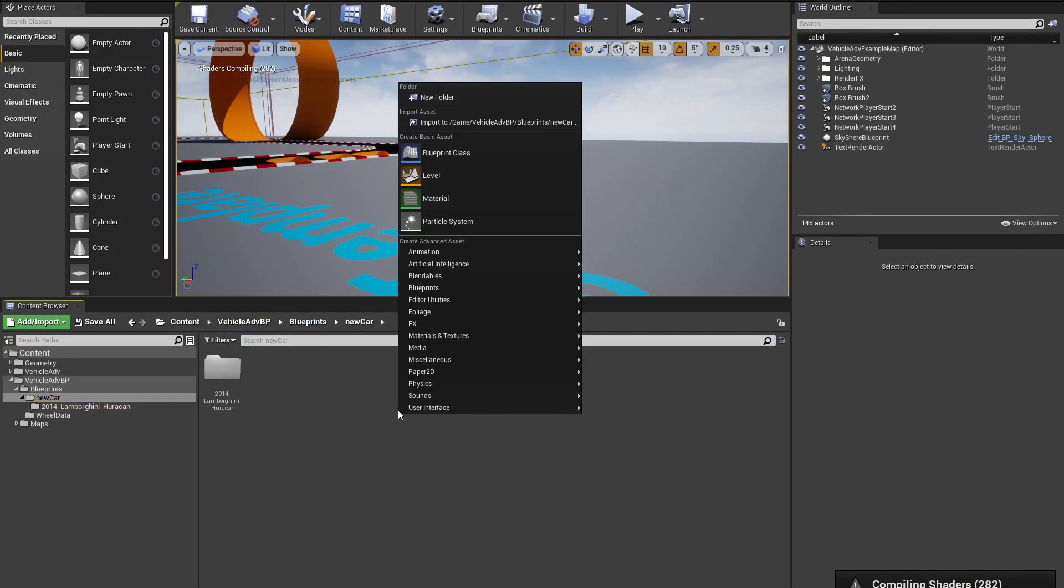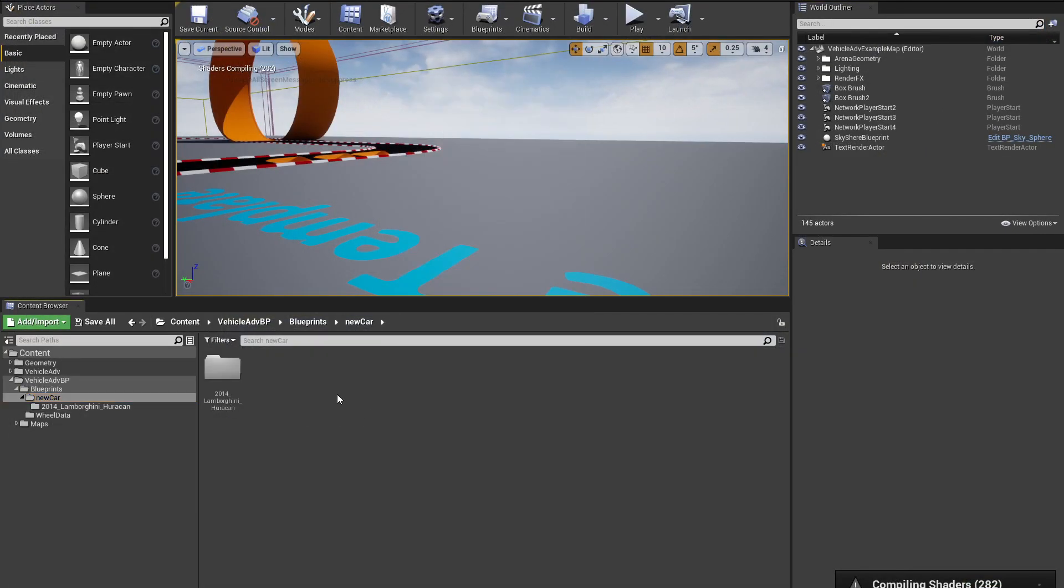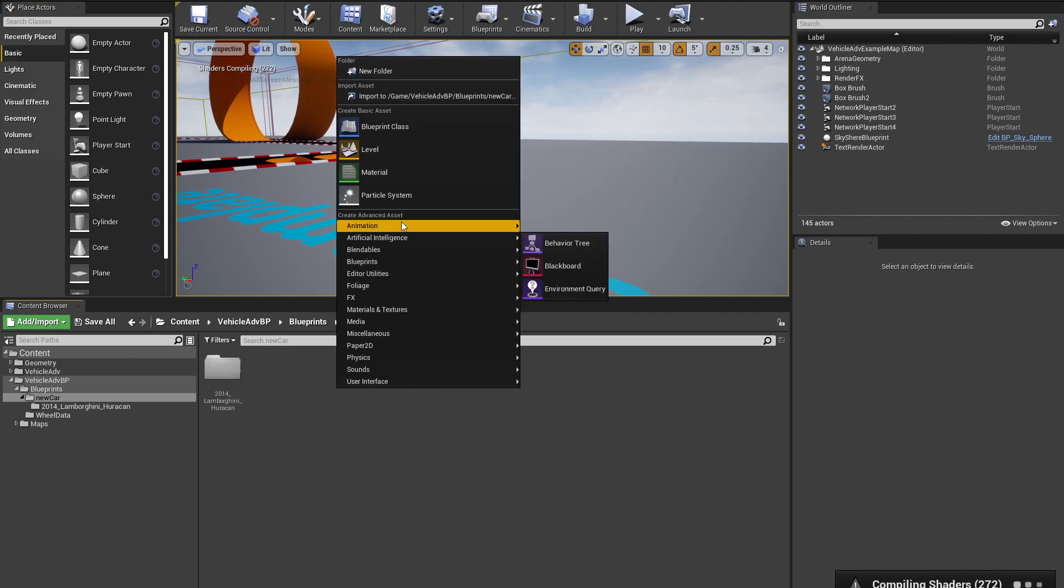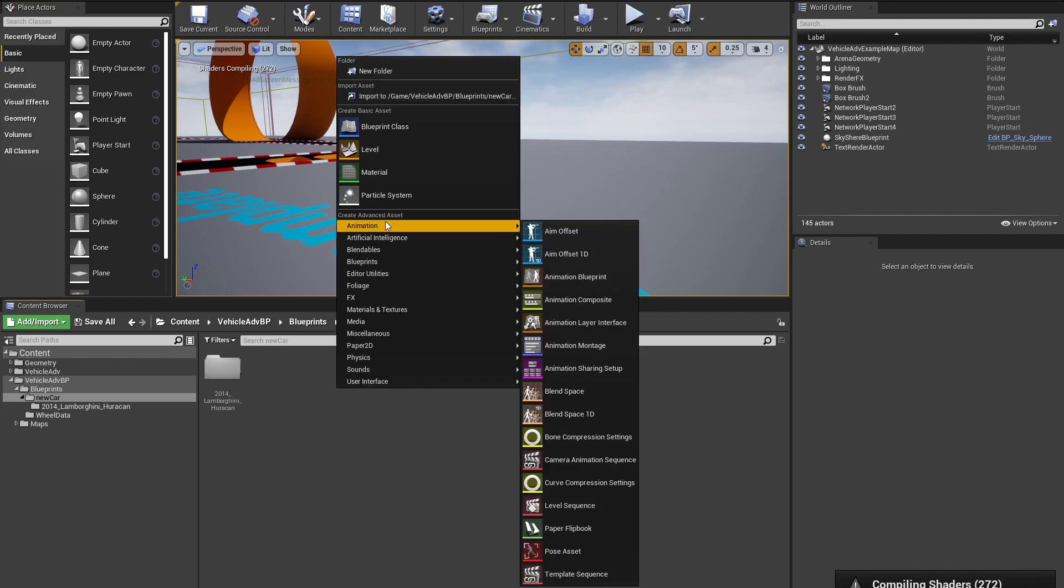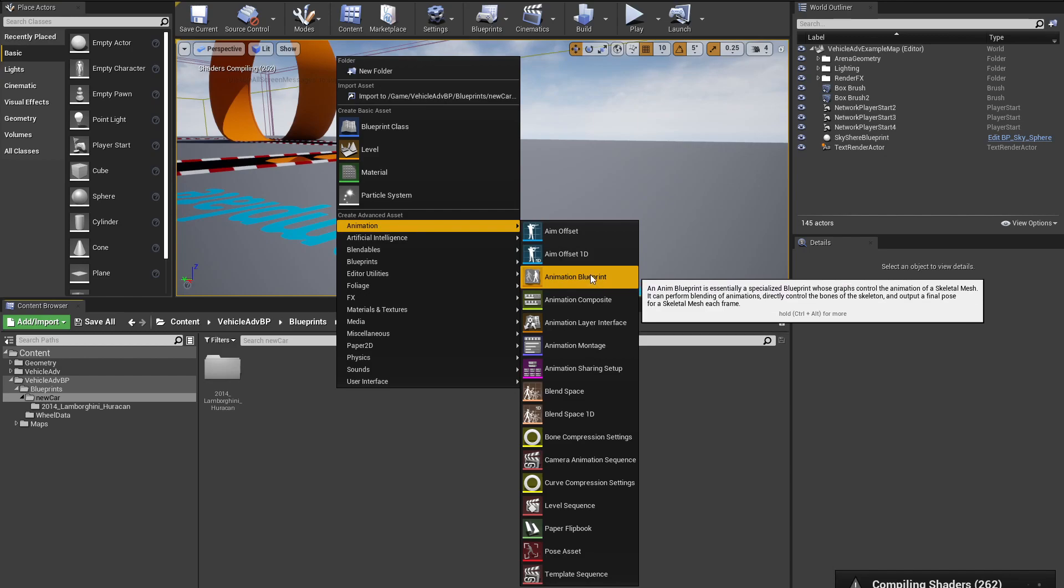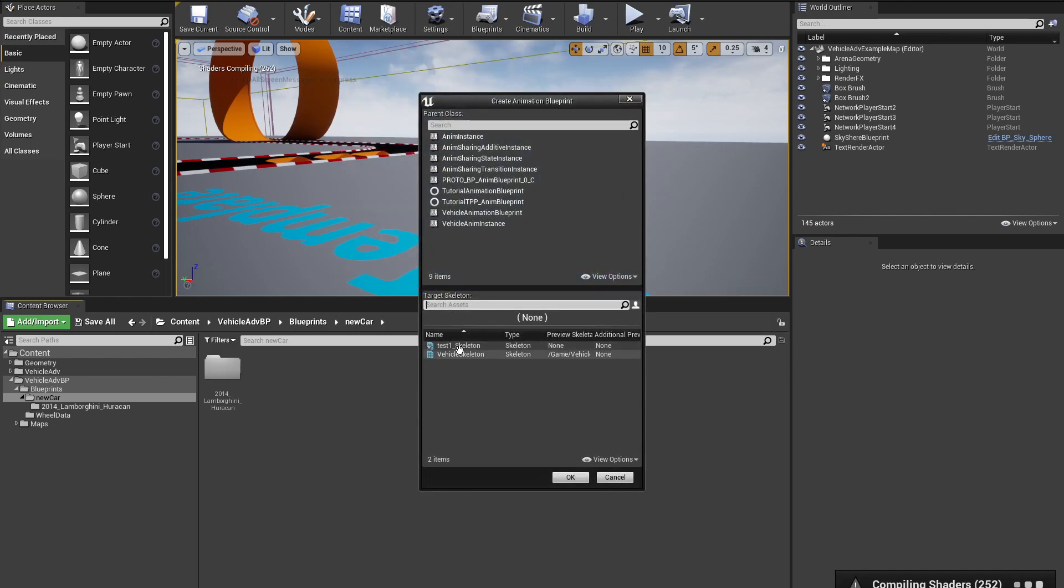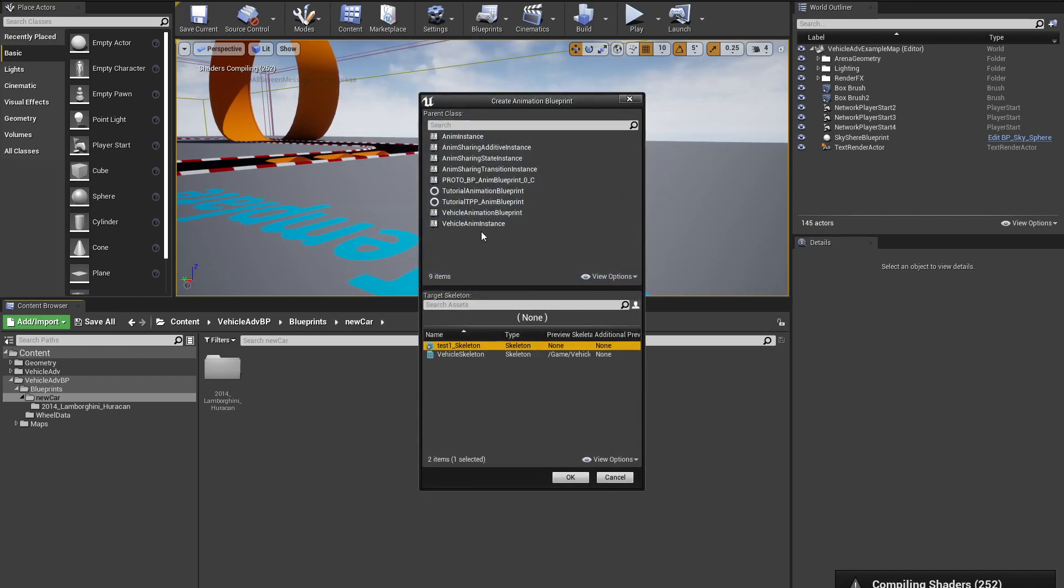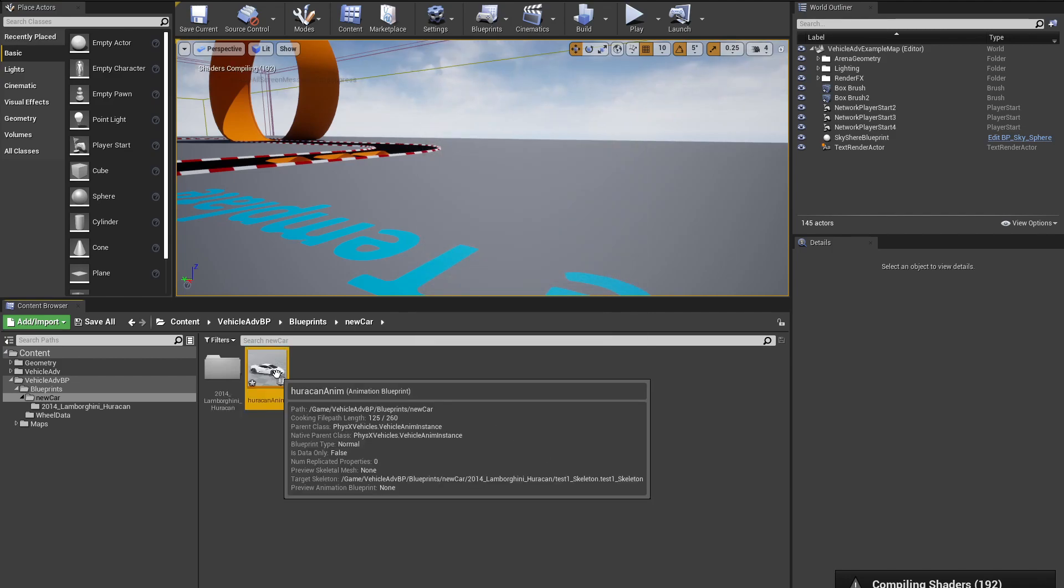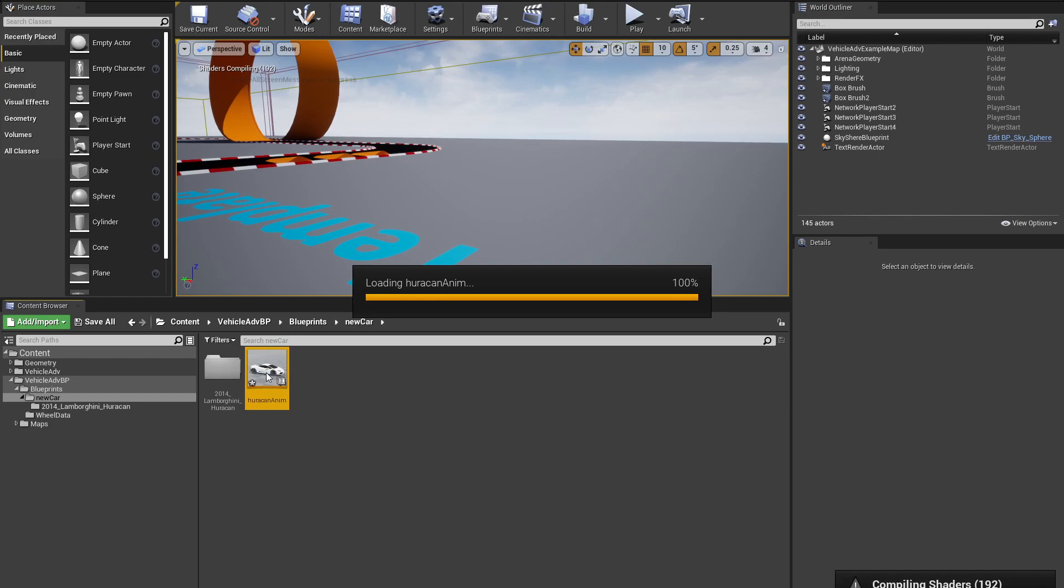The next thing that we're going to need is an animation. To do that, we are going to go over to Animation, click Animation Blueprint, and in here we are going to select our skeleton and select Vehicle Anim Instance. Hit OK and call it something like Animation. After creating it, we are going to open it up.